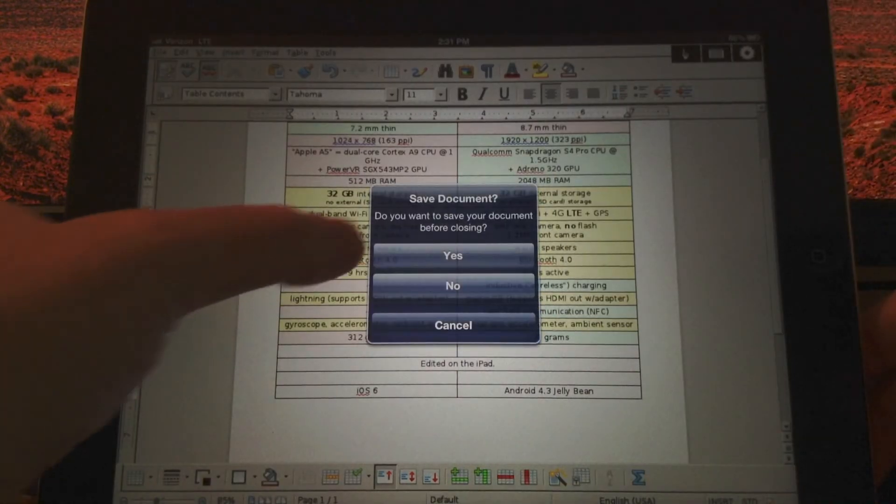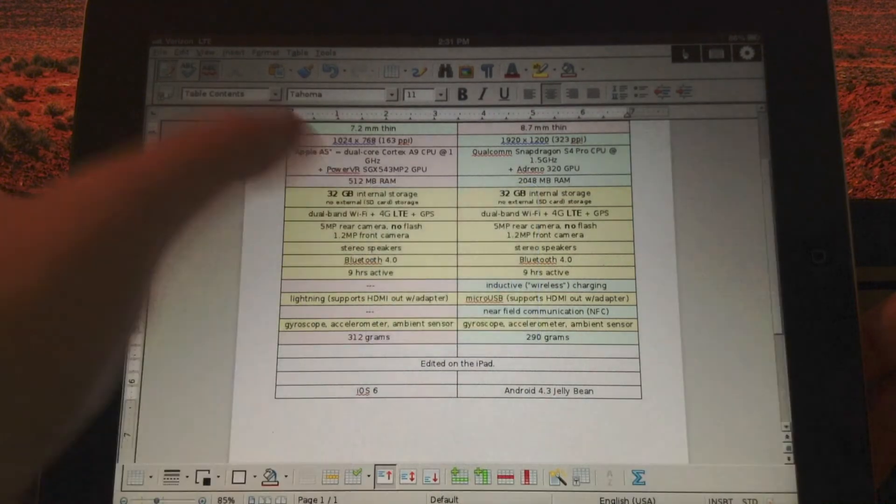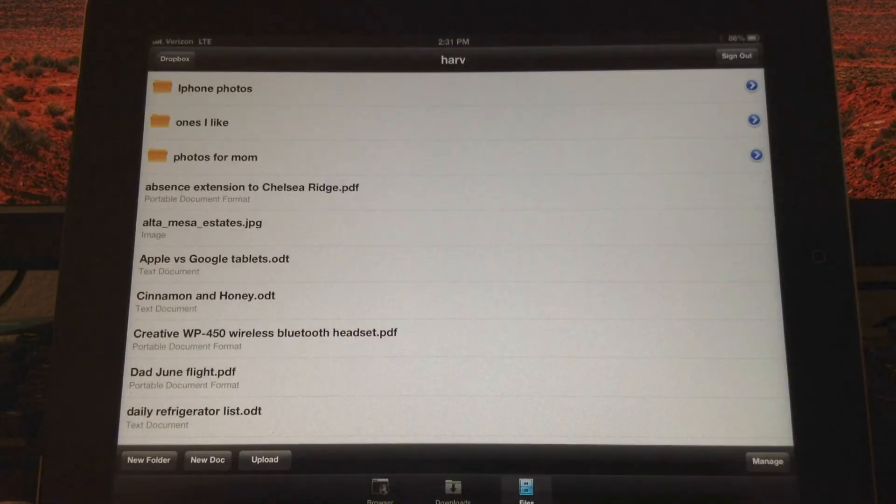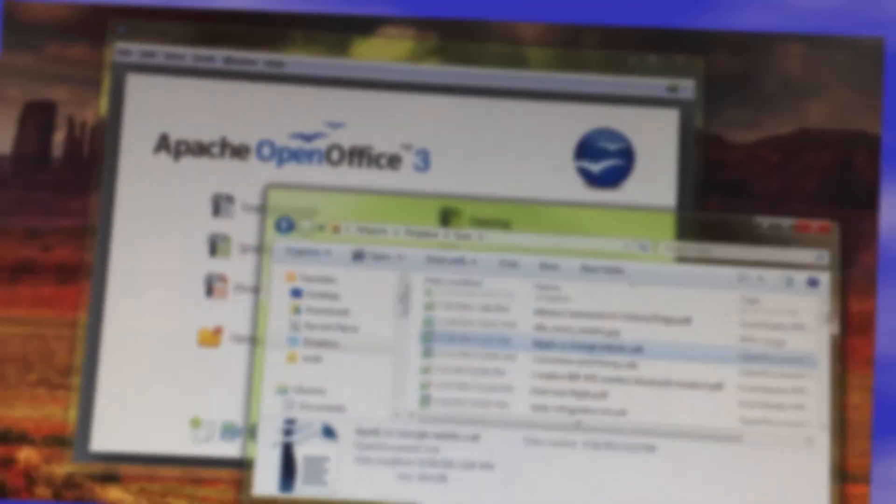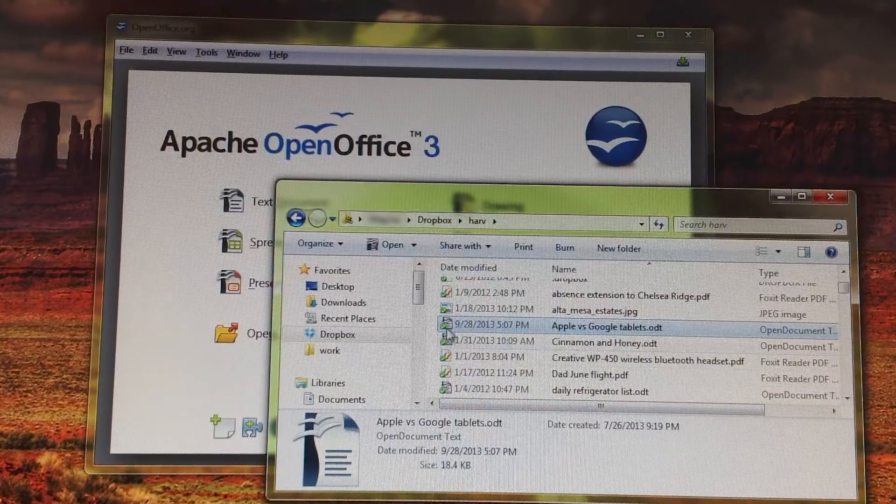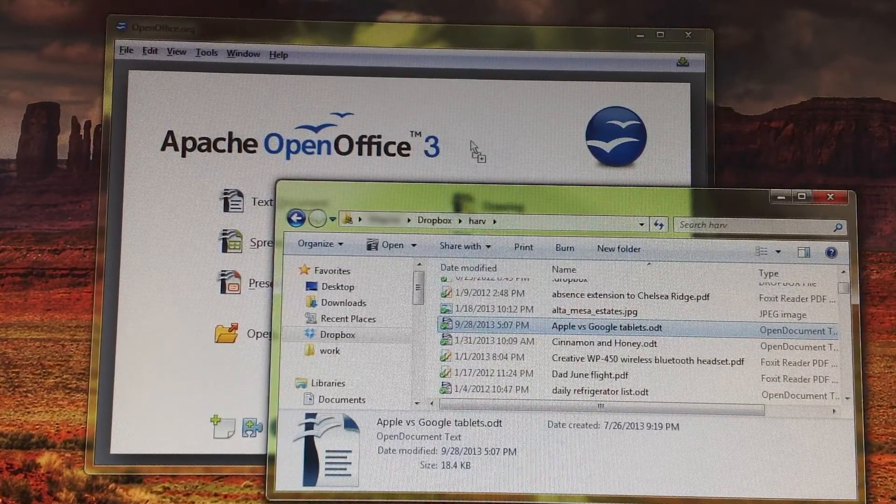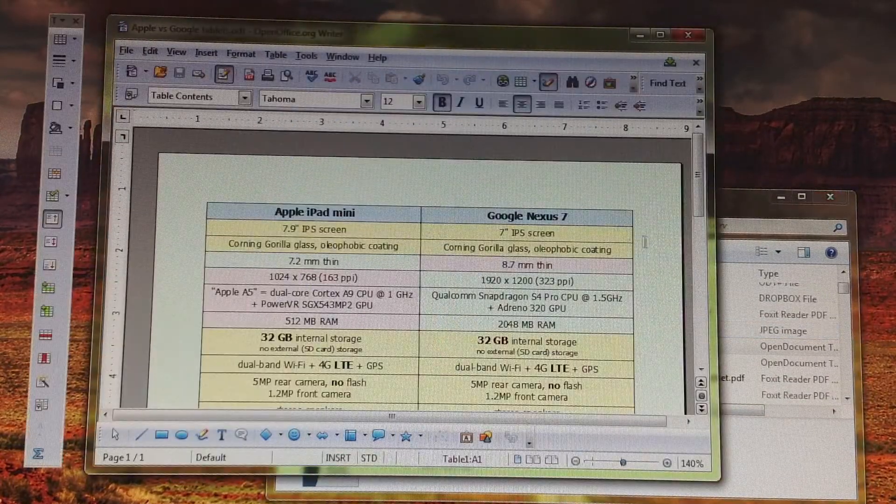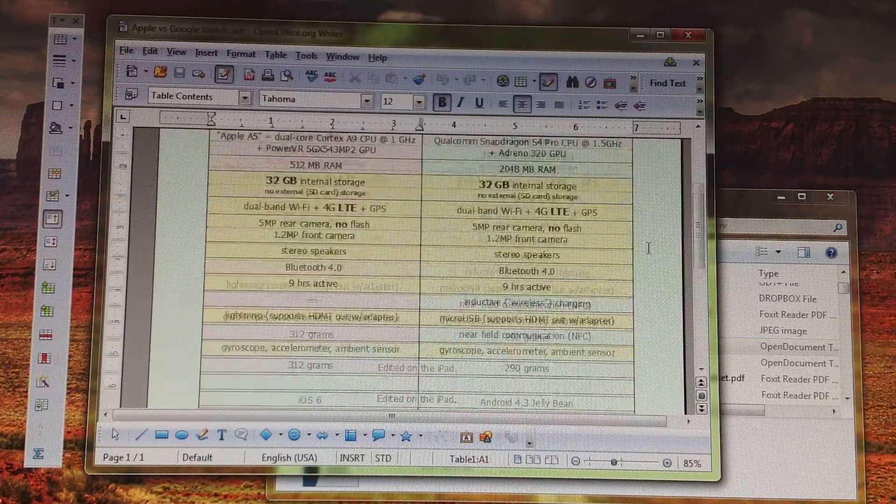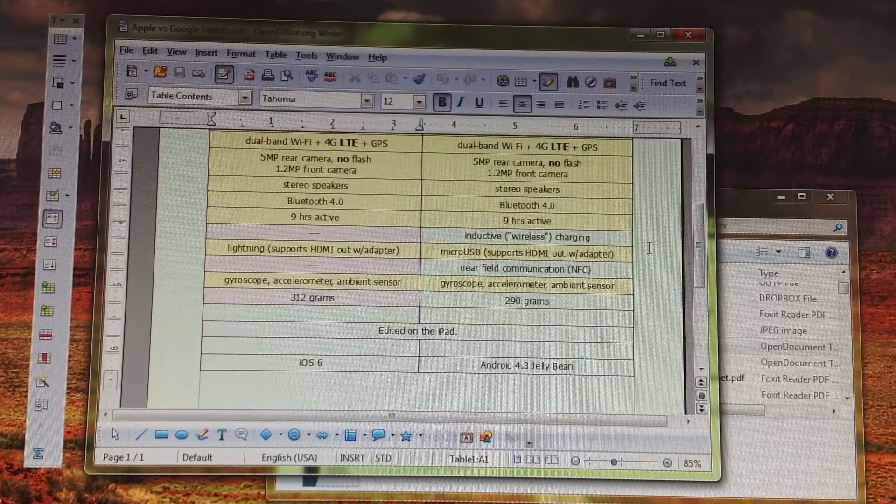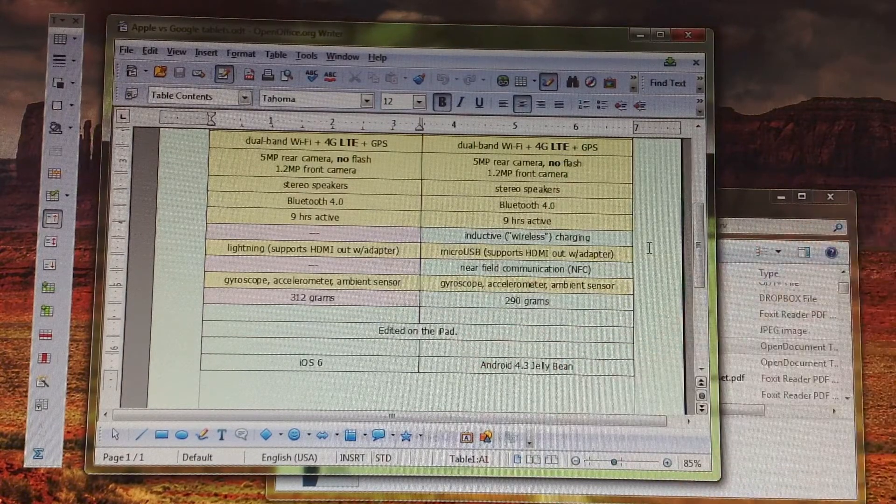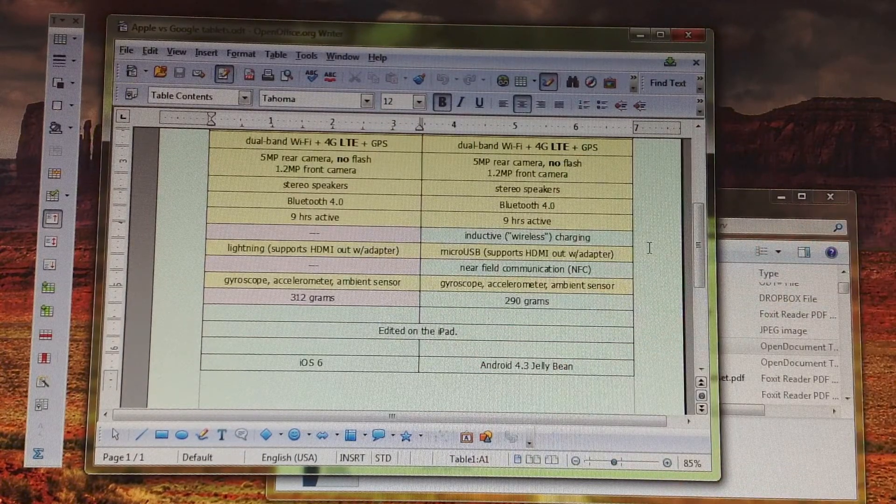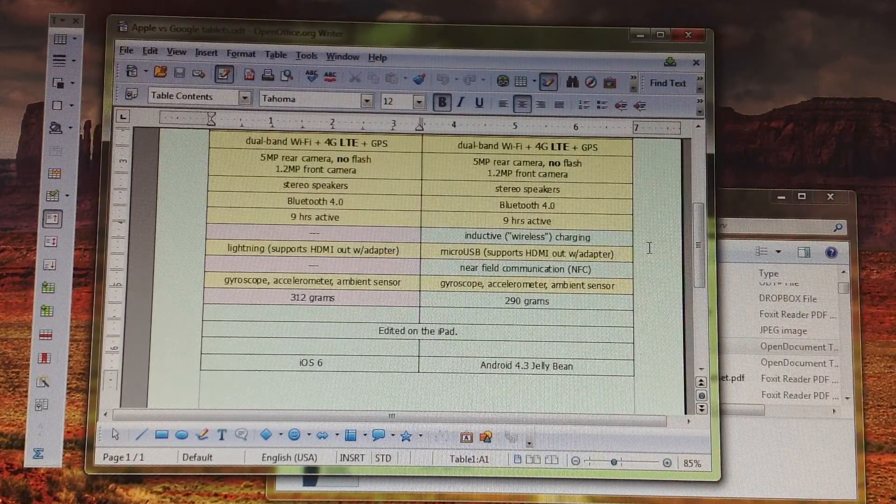Close and save back to Dropbox... voila! Back on my PC, I can open the file from my HARV Dropbox folder, and there's my update.